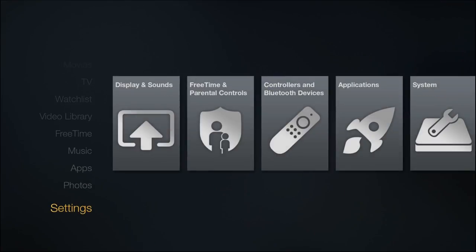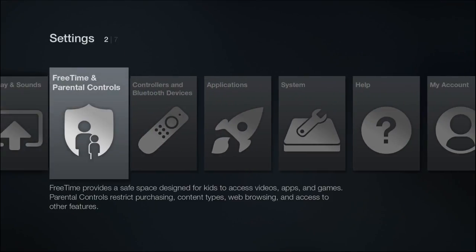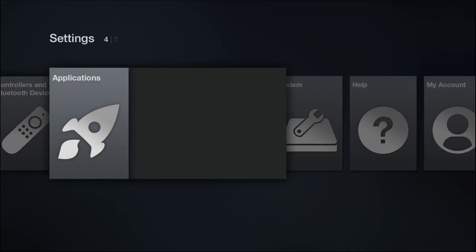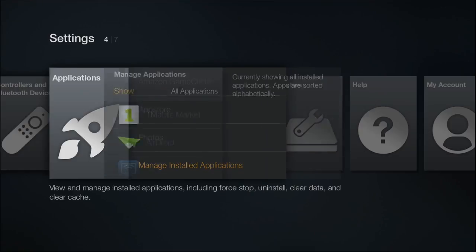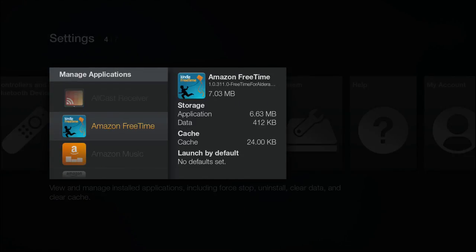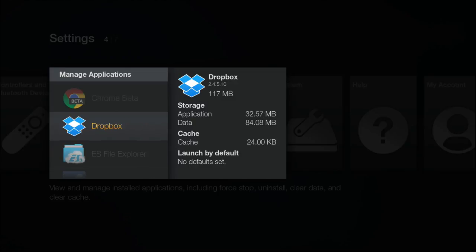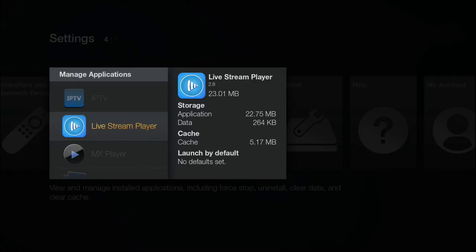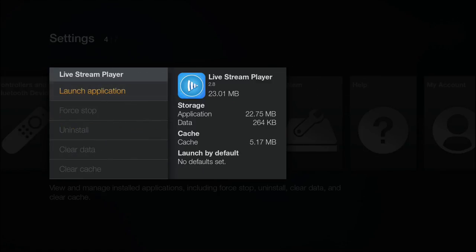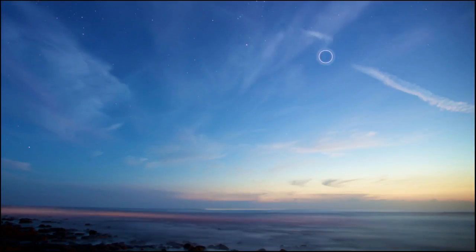First I'll go ahead and give you a little demonstration of how well this particular app works. I go into the applications, manage installed applications, and here are my third-party apps that I've installed. One of them is this one right here: Live Stream Player.